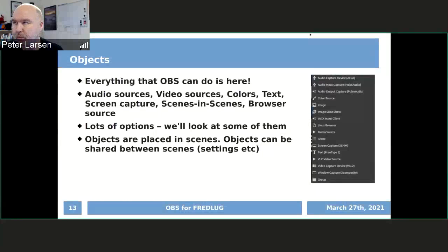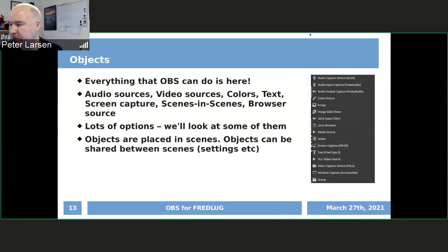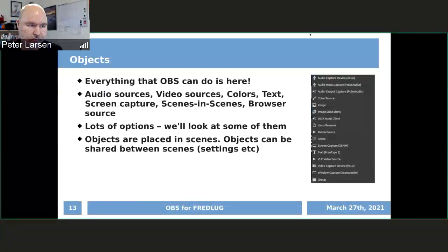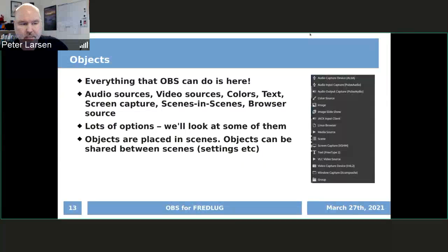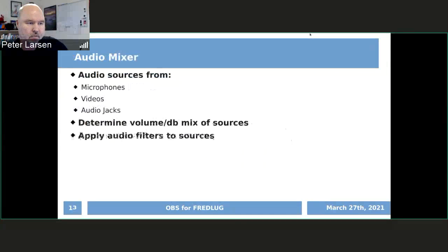If you have more than one source that needs to go together, you make a group of them. Now you can share that group instead, and it all comes pre-configured. Objects are placed inside of scenes and are going to be shared.